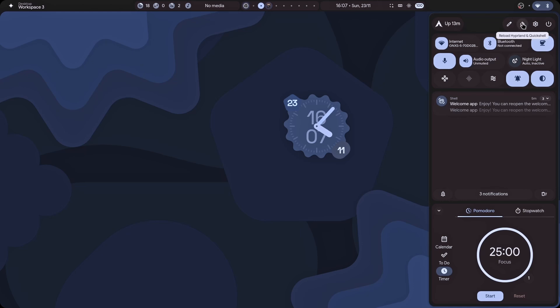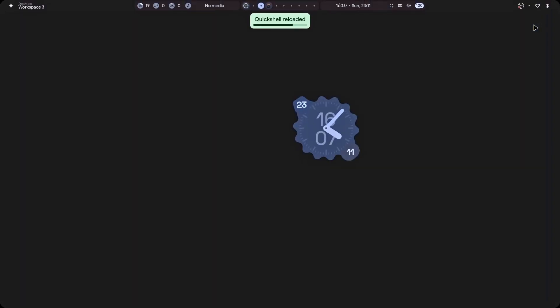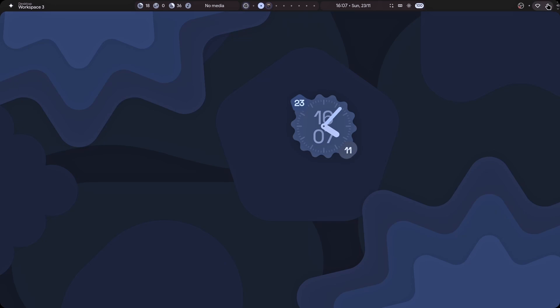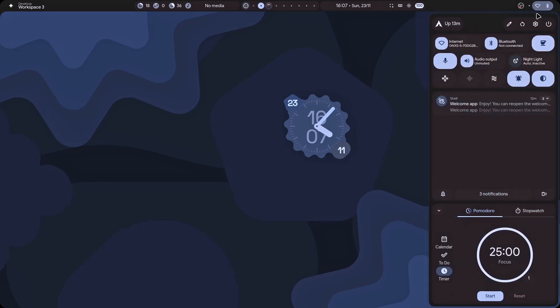I can easily reload Hyperland and QuickShell like this. There we go. Check. Just check these animations out. And the way these are organized. Isn't it awesome?